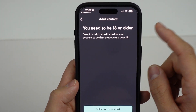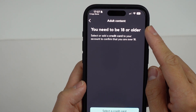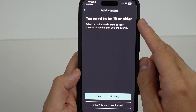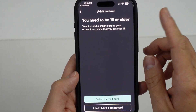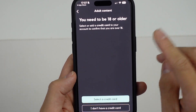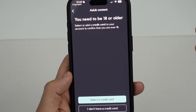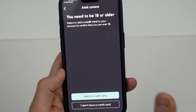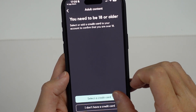So at the moment, adult content is disabled. In order to fix this, what we need to do is add a credit card to confirm that we're over 18. If you don't have a credit card, you can do this over the web chat with a driving licence or something like that to prove you're over 18, but a credit card is all that's required.